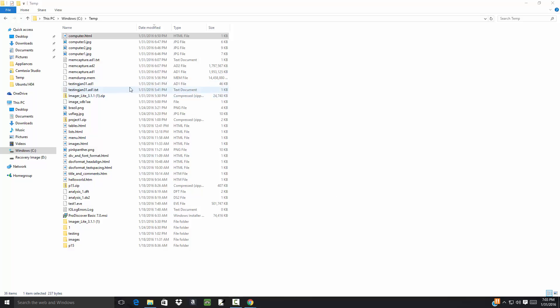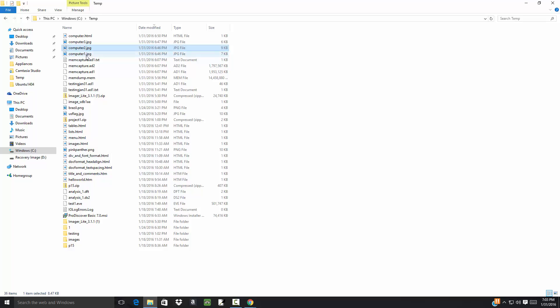Let's take a look at the onClick event handler. Remember we still have our three files: computer1.jpg, computer2.jpg, and computer3.jpg.